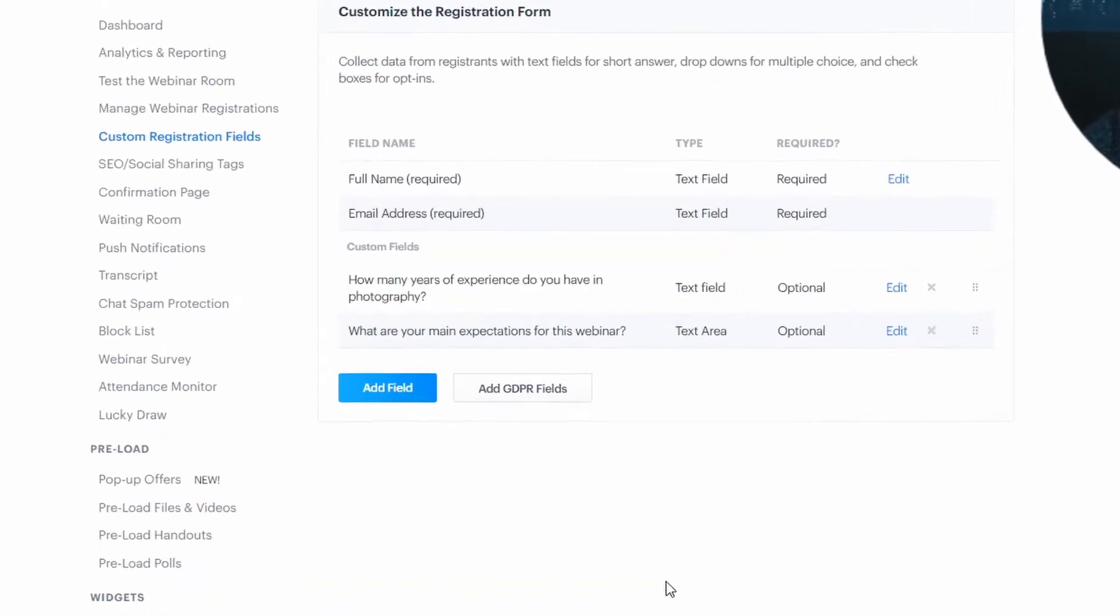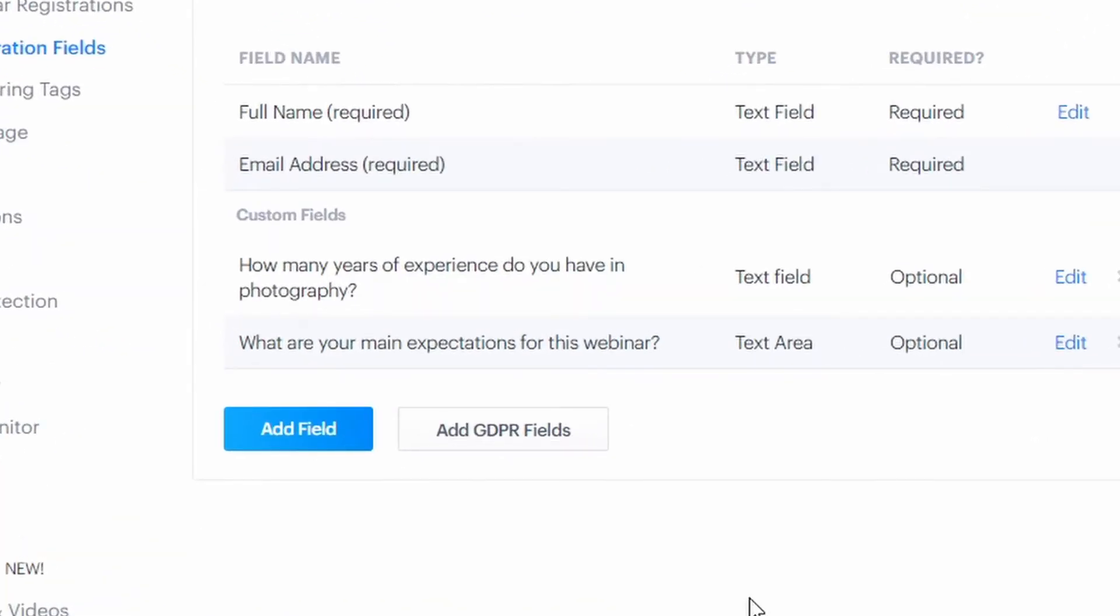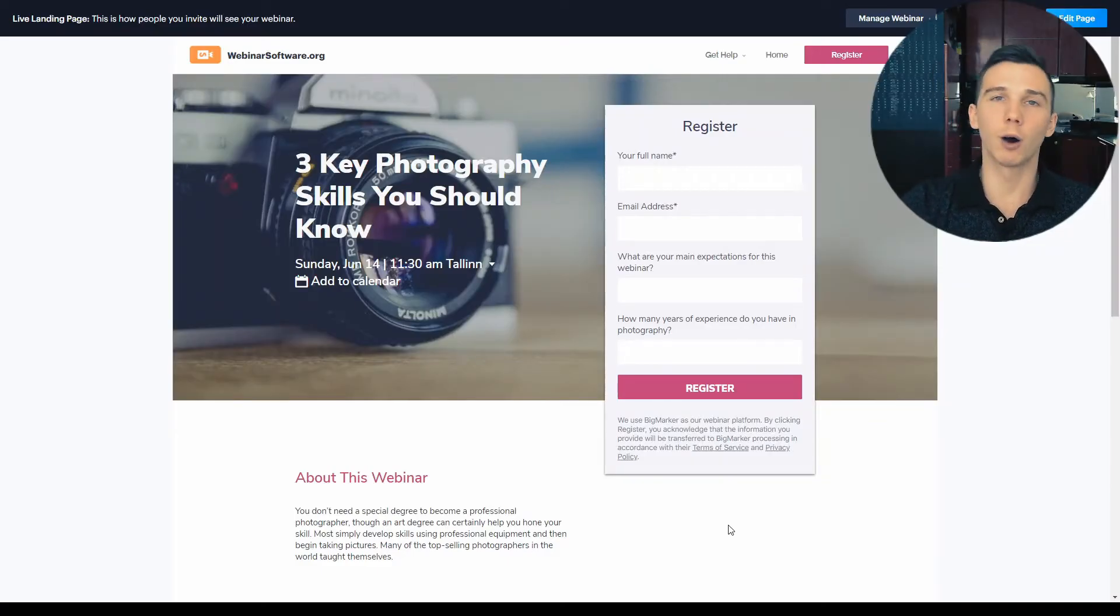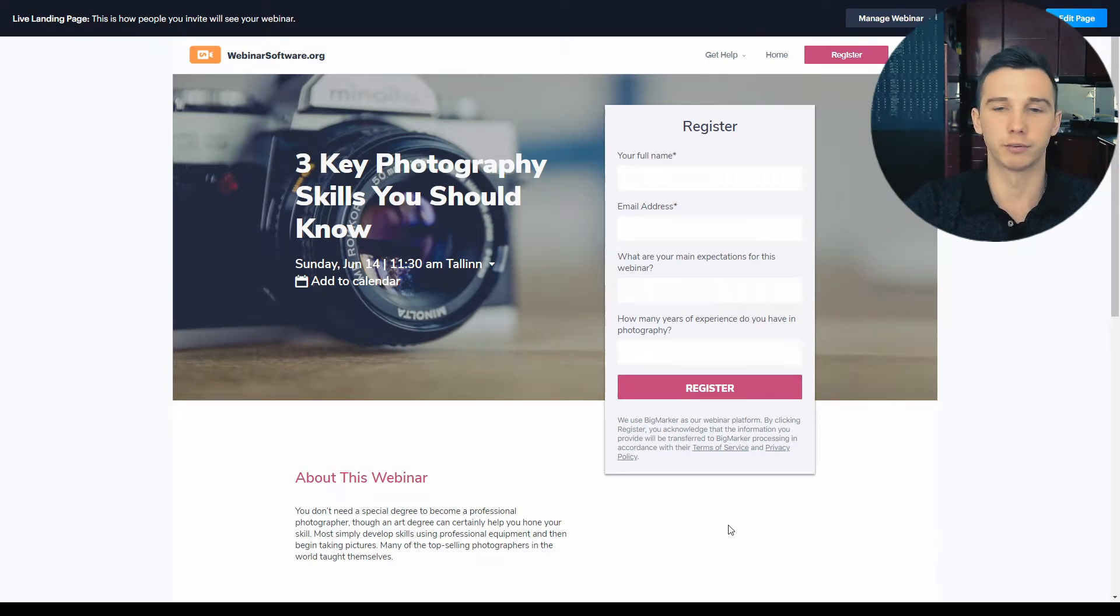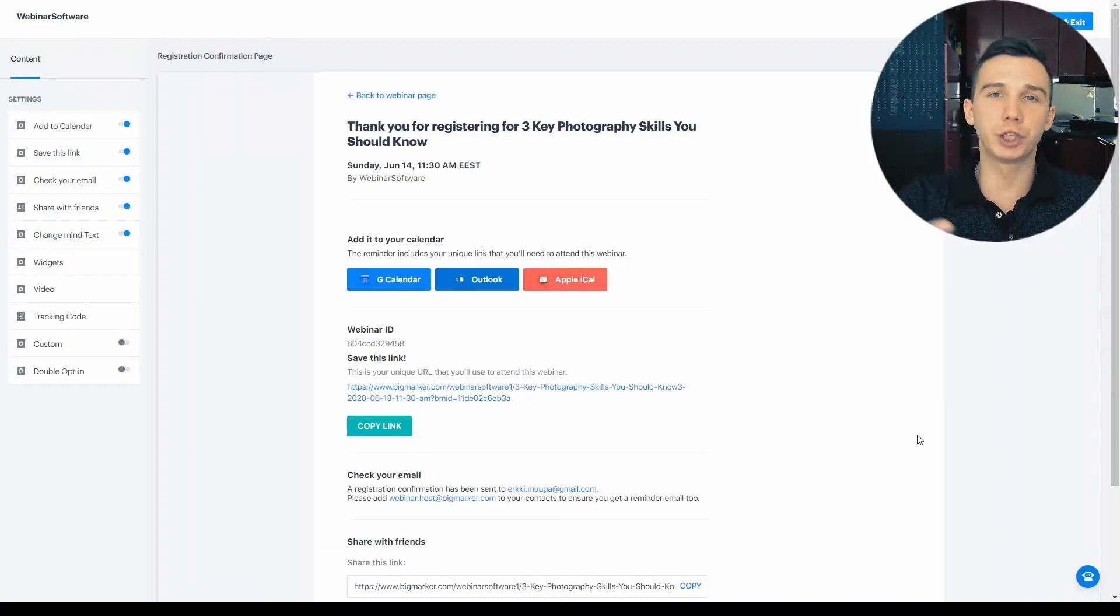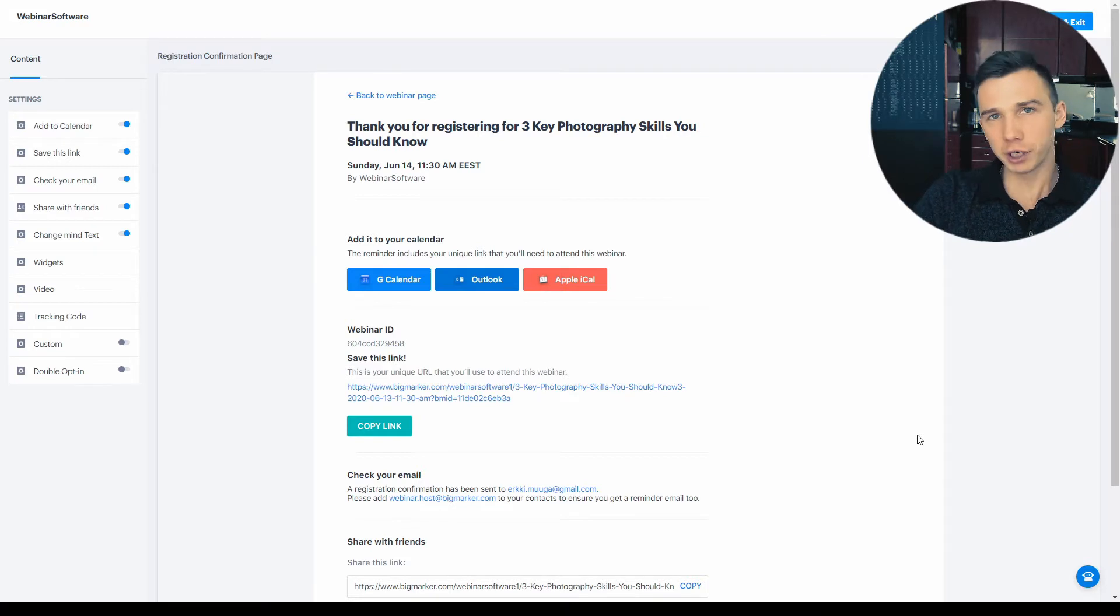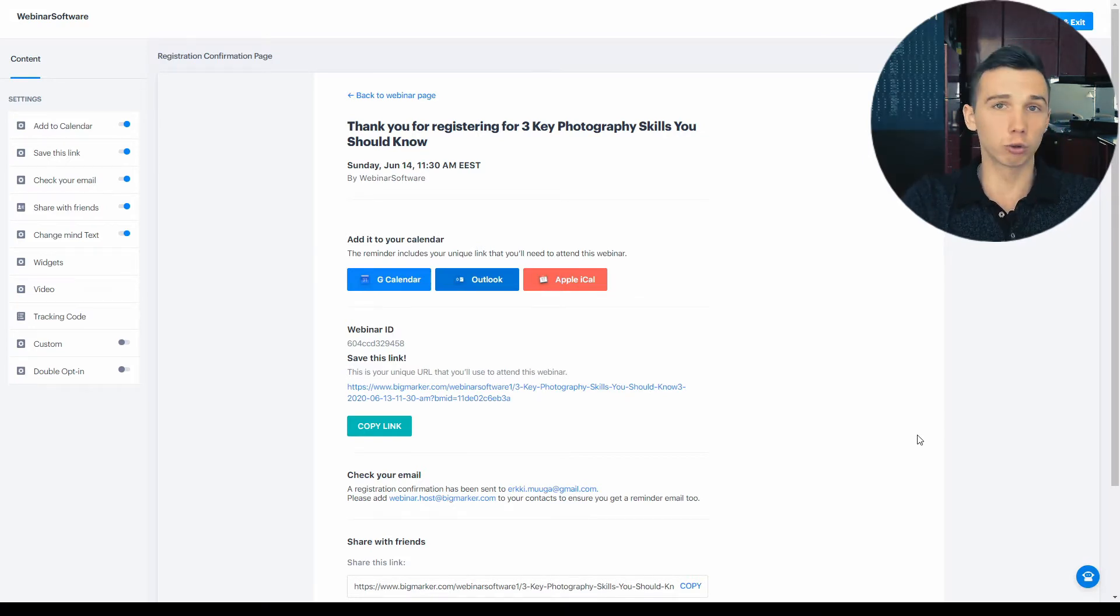One thing I like about BigMarker is that you can add custom questions to the webinar registration form. And I can immediately preview how it would appear for the visitor who is about to register. After registration, they will be taken to the registration confirmation page, also known as the thank you page, which you can also customize.